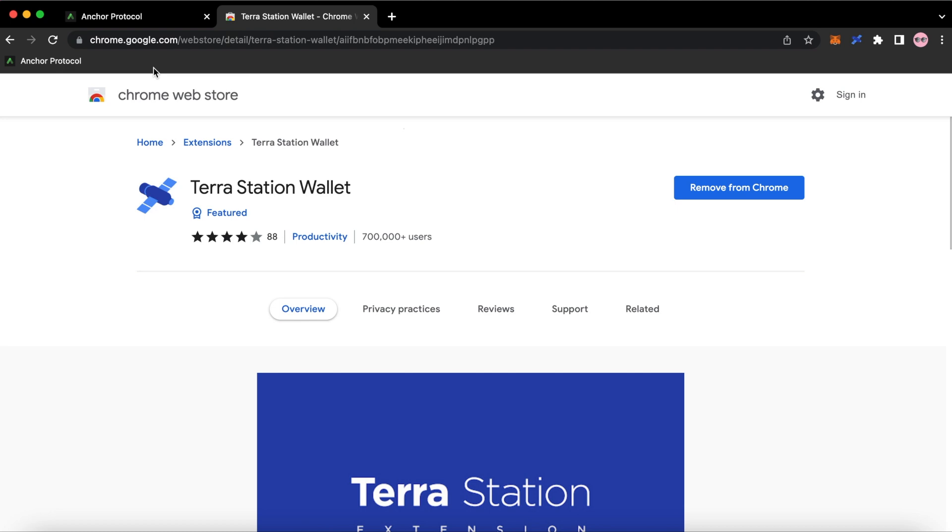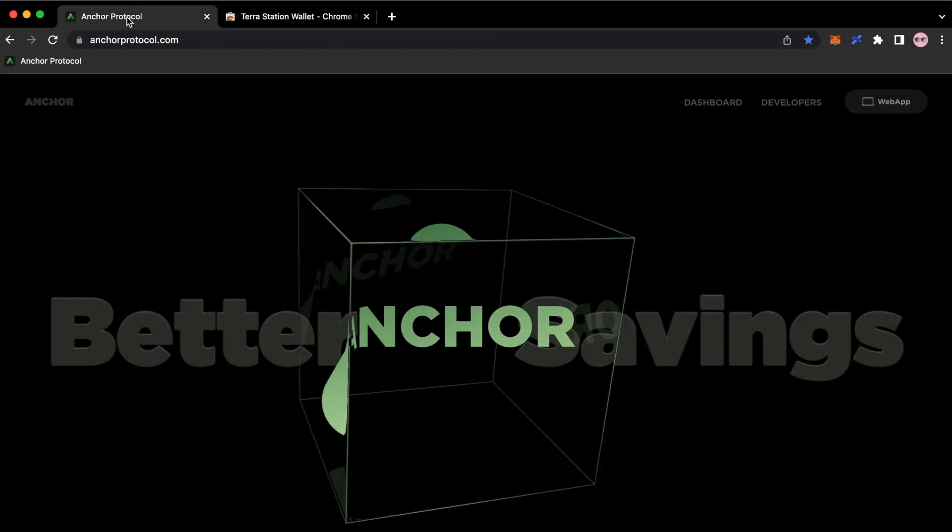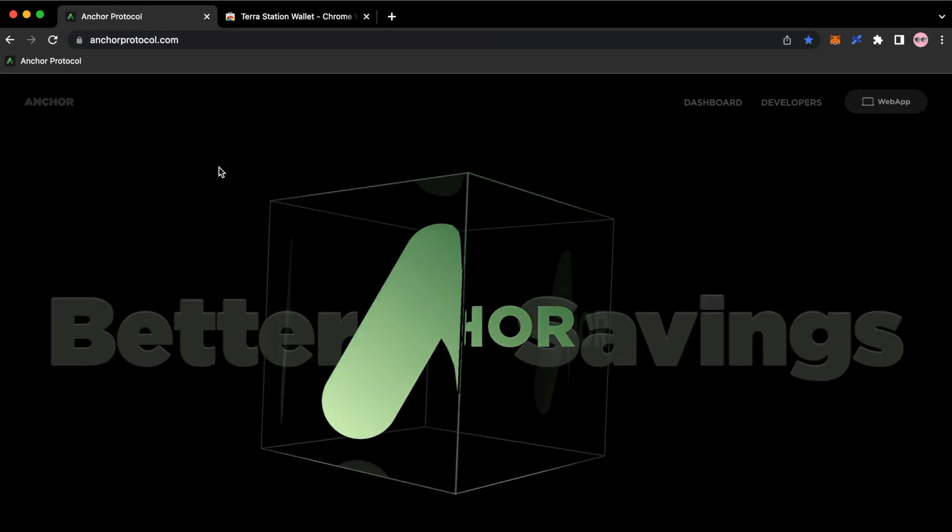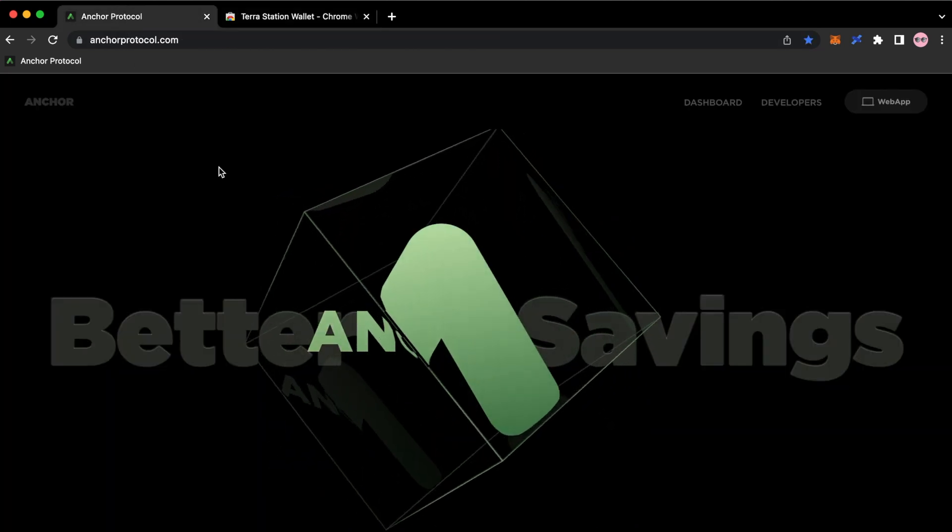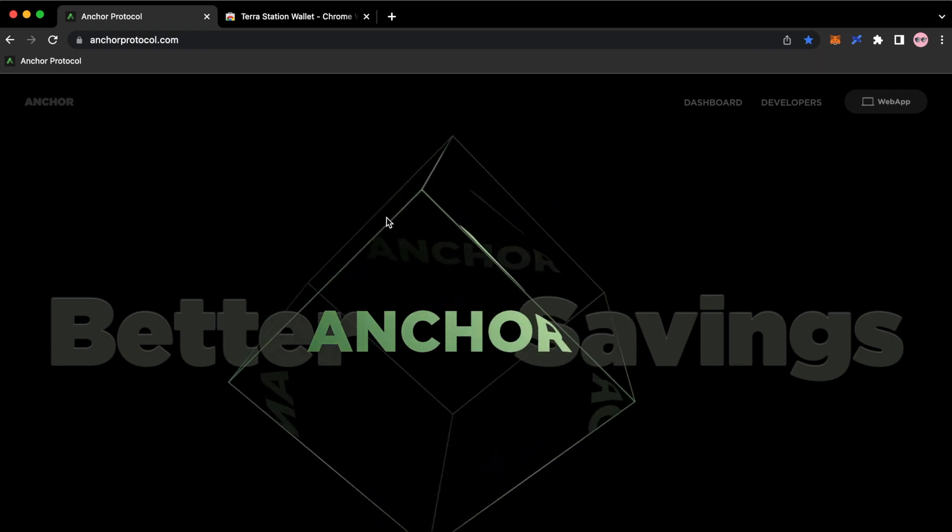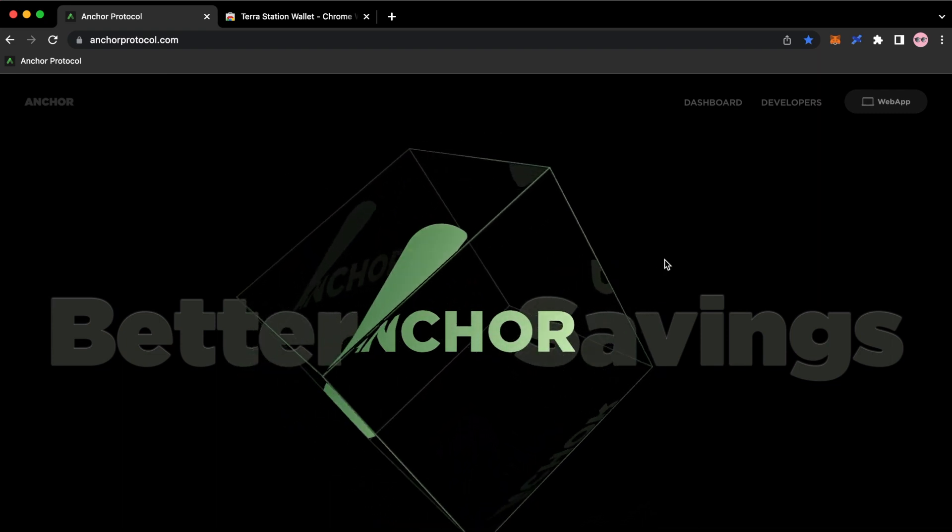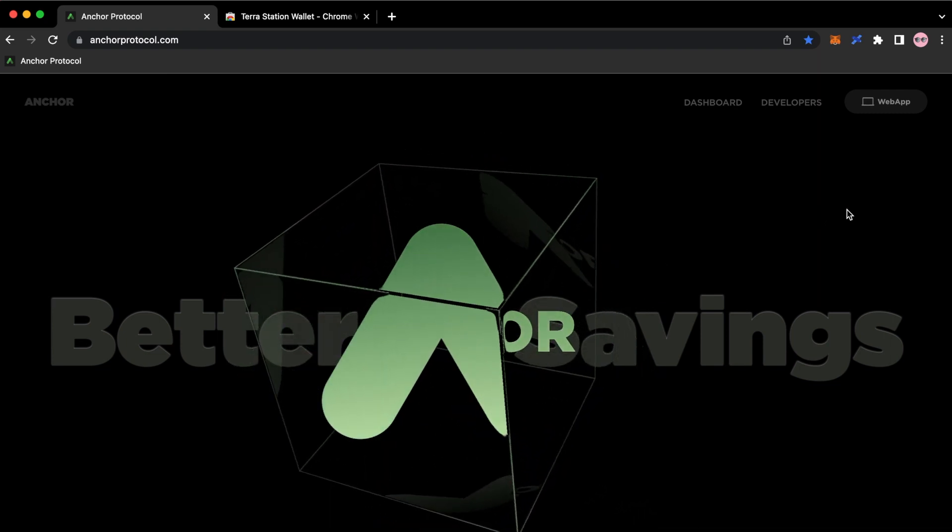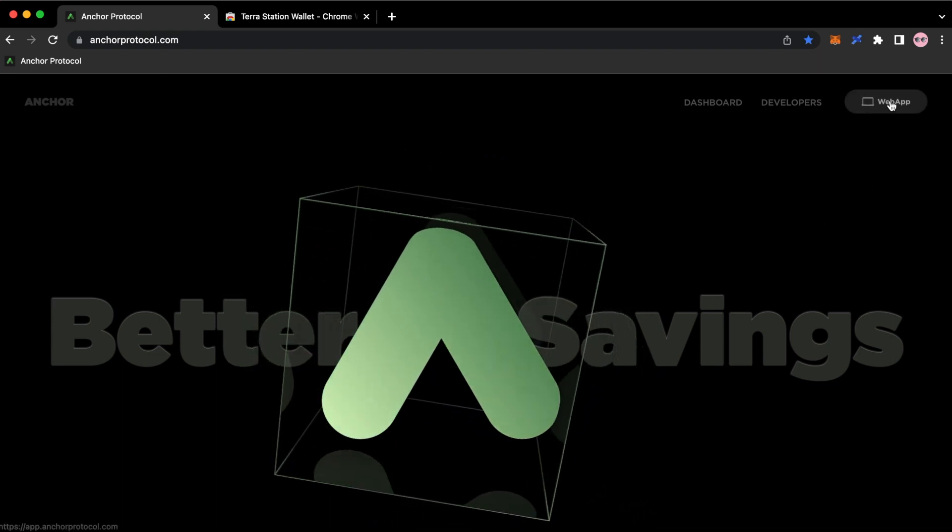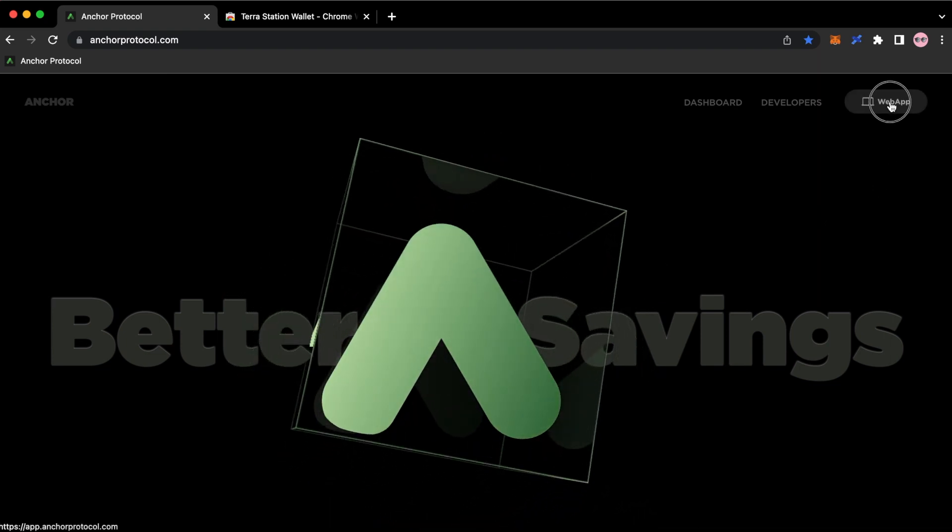Then after you install that, you go back over to anchorprotocol.com. Make sure it's .com and nothing else. Once you get here, over at the top right, you're going to click on Web App.